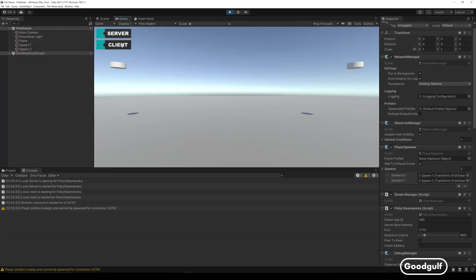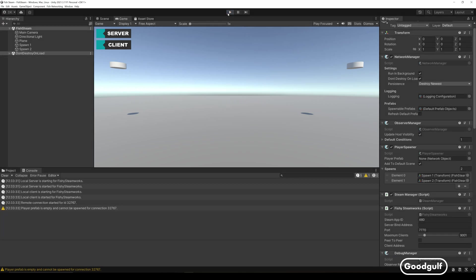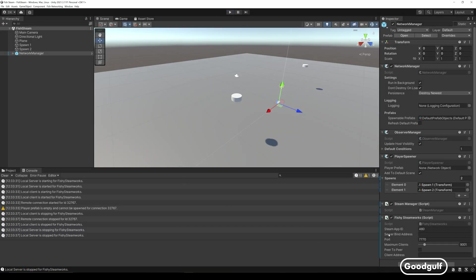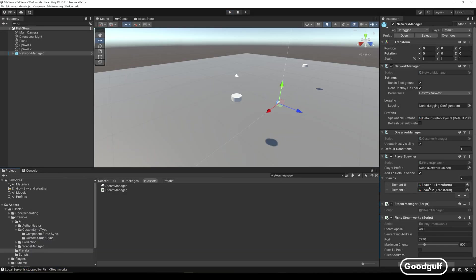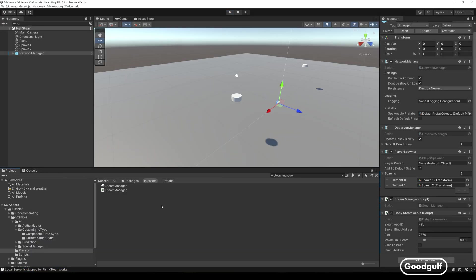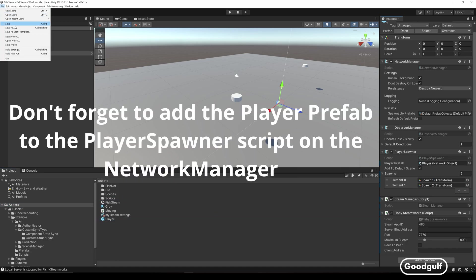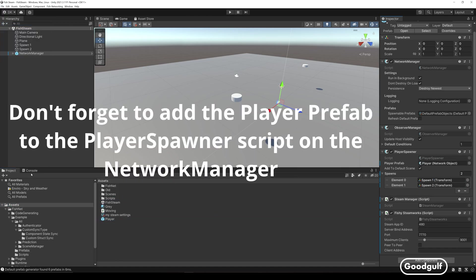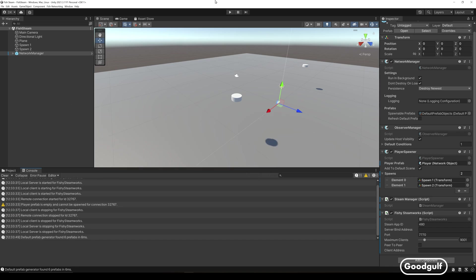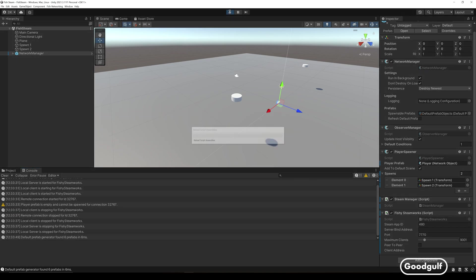So now I am running the code and you can see in the debug console that it is using Steam as its network transport. Also looking at the network manager with the inspector during runtime will show that the transport manager selected Fishy as its transport.